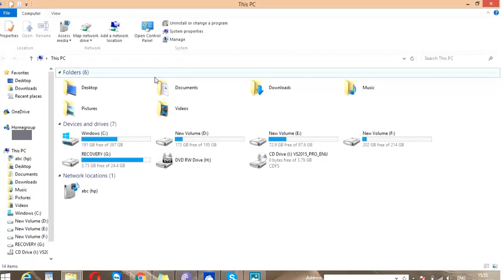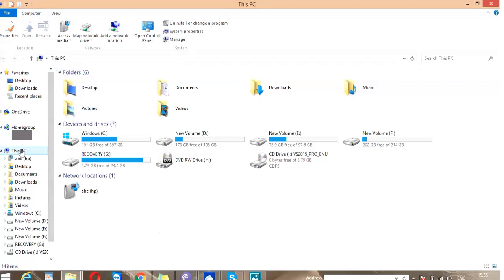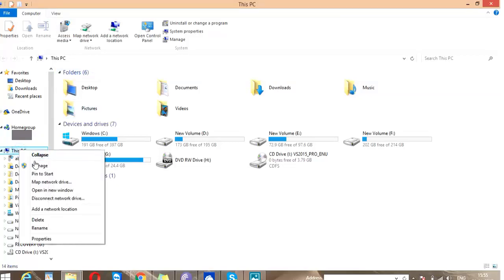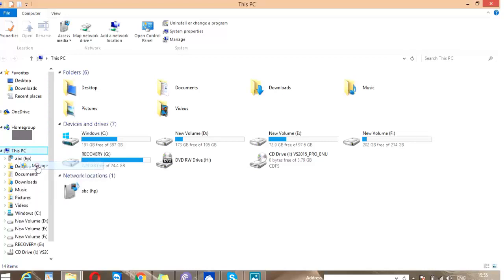And see, I am trying to connect my Android but it's not showing here. So right-click on This PC and click on Manage, or you can directly open Device Manager.